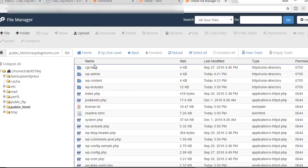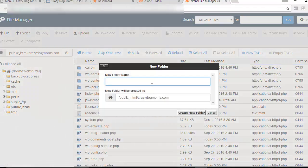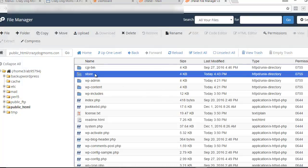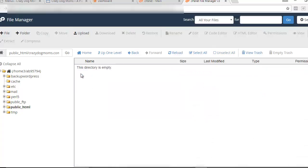What we need to do is create a folder for our Shop Express software to go into. We're going to click on the plus-folder button here in the top left corner, and it's going to ask us what we want to name our folder. I'm going to name mine 'store.' Then we create the folder. You can see the store folder is already created here, and I'm going to double-click it — it will be empty because there's nothing in it yet.